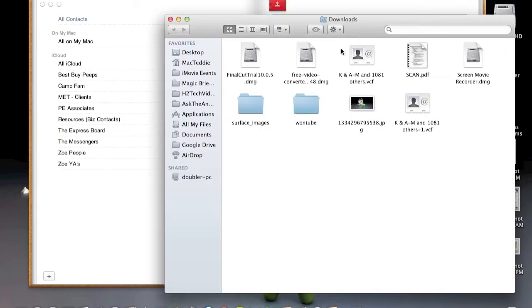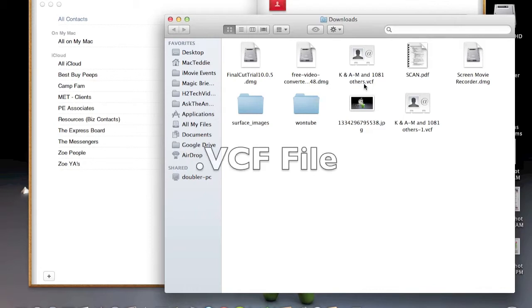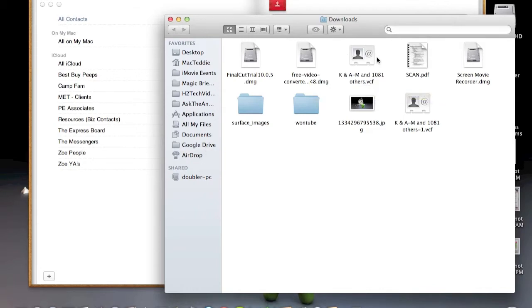And what you're going to see is a file called VCF, which has a little icon of a contact, so it should be obvious that those are going to be all your contacts.